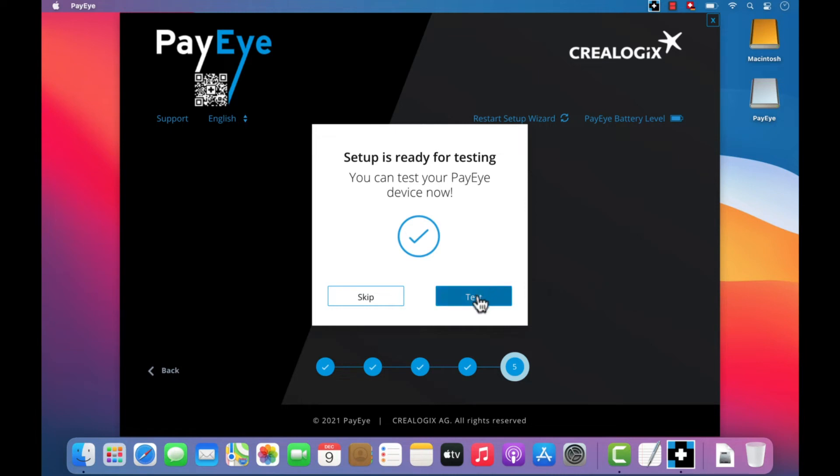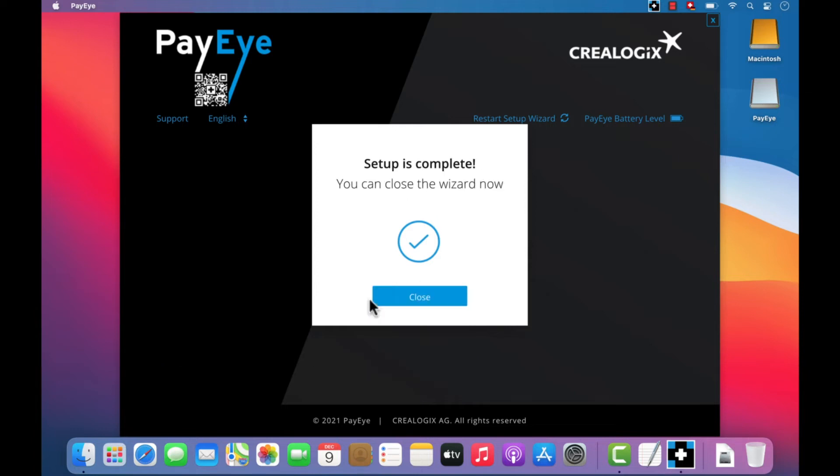Your PayEye is now successfully set up and ready to use. Click on Test to launch a brief test scan or Skip to ignore this option. Now click on Finish.